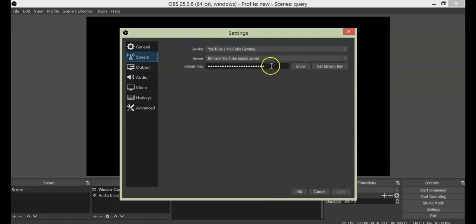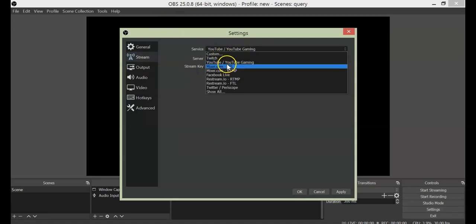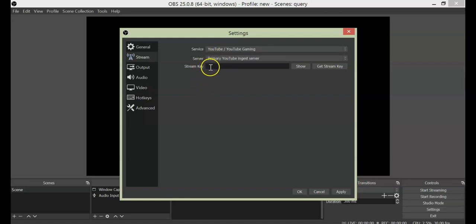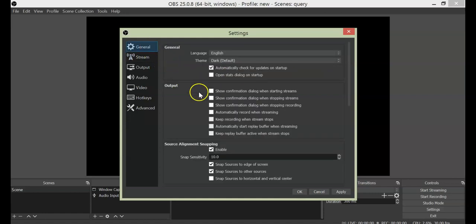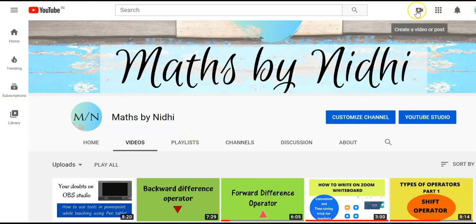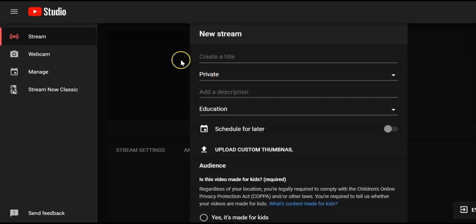Now for the service — you have options like Twitch, YouTube. Since you are going live on YouTube, you have to select YouTube here. The server will be primary YouTube, and your stream key you will get from YouTube.